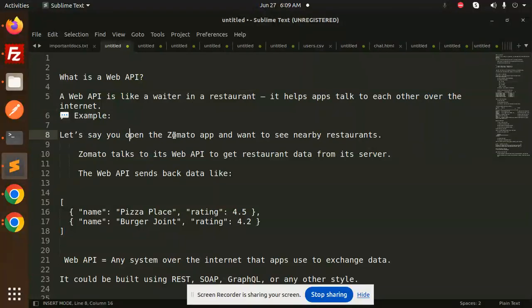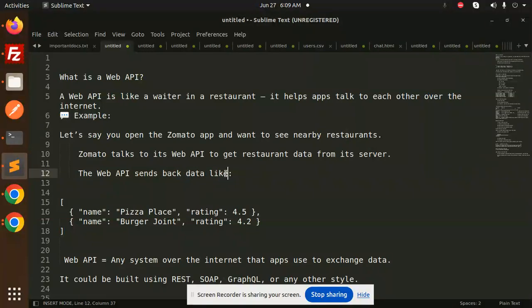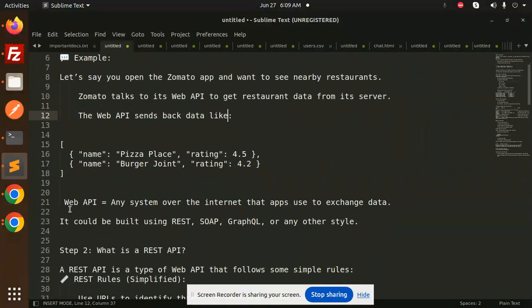Zomato talks to its Web API to get restaurant data from its server, and the Web API sends back data like this. A Web API is any system over the internet that apps use to exchange data.